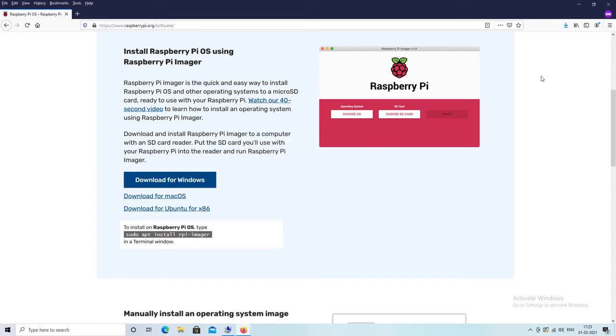We will run the setup file and proceed with the installation after downloading is finished. The installation is pretty easy as you can see in this video.